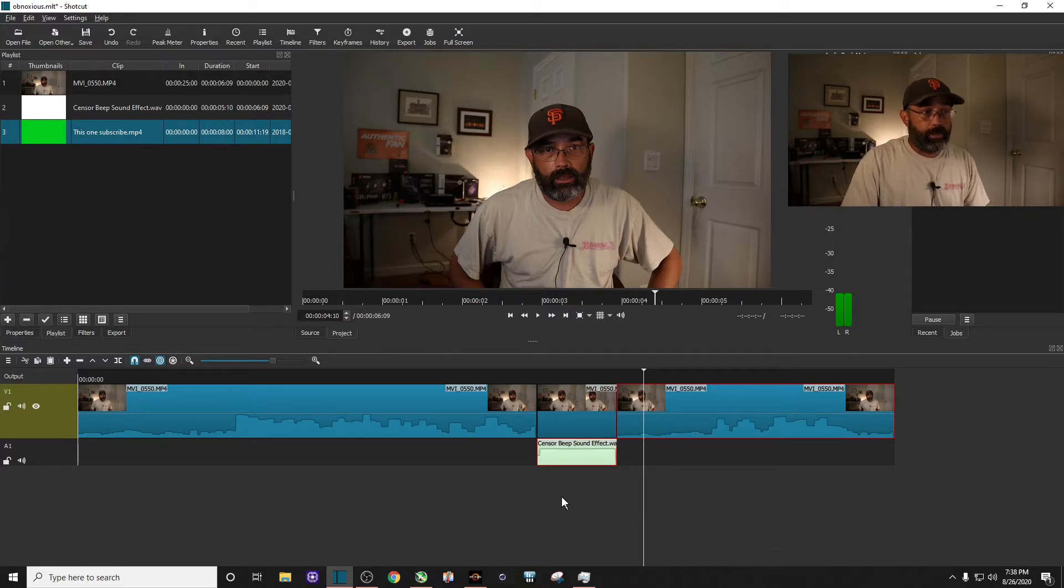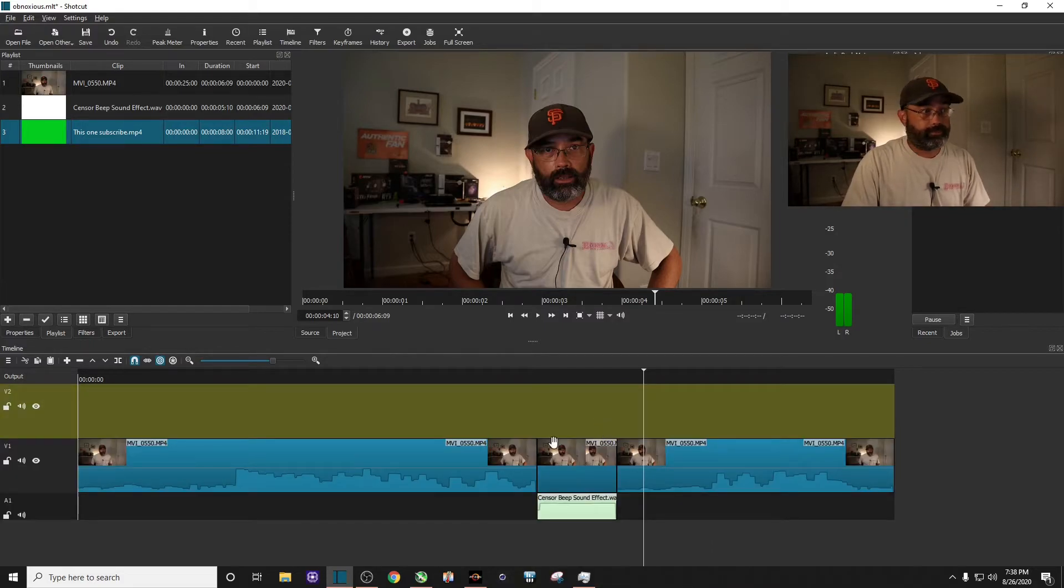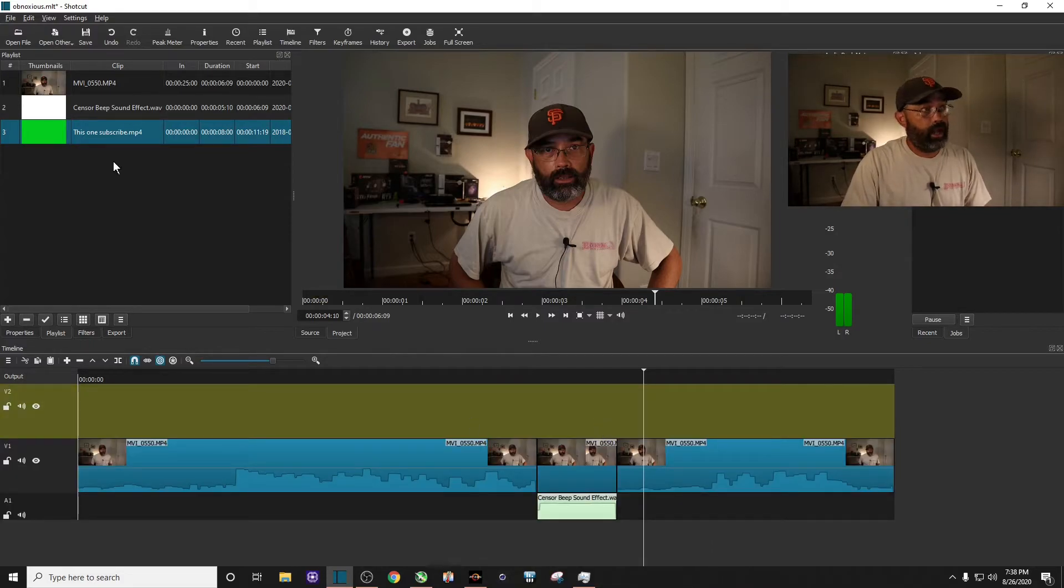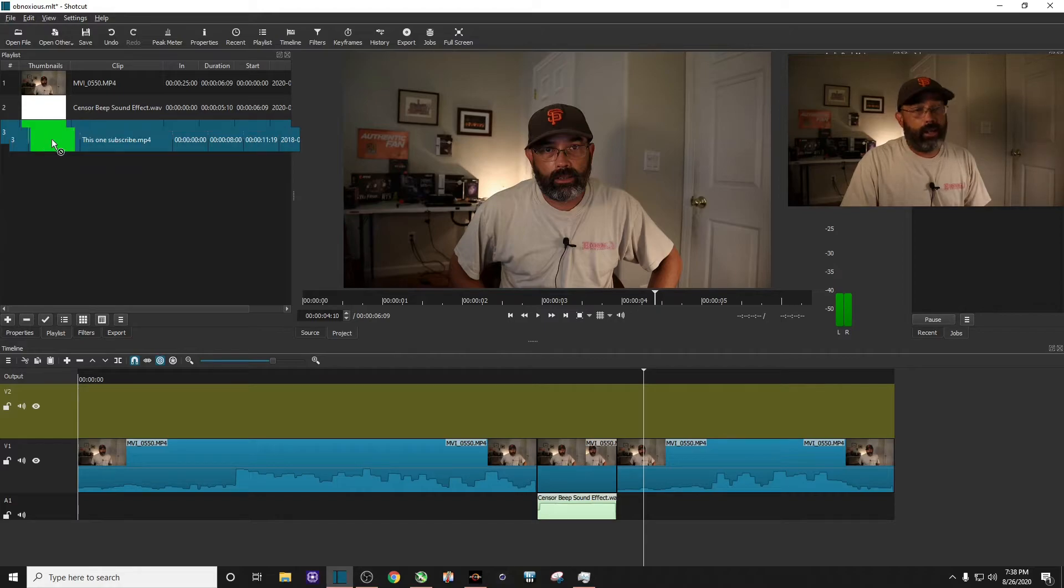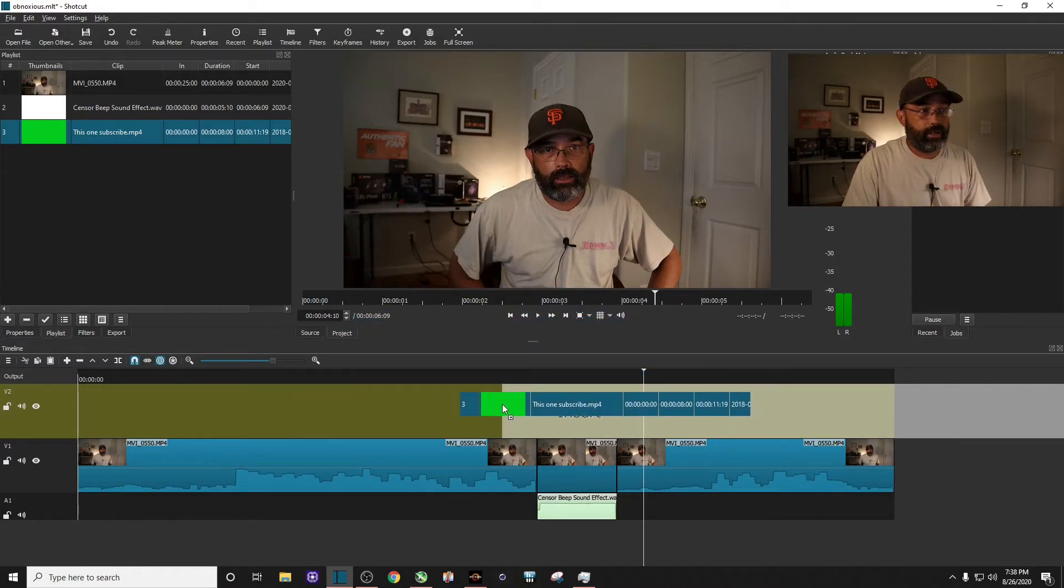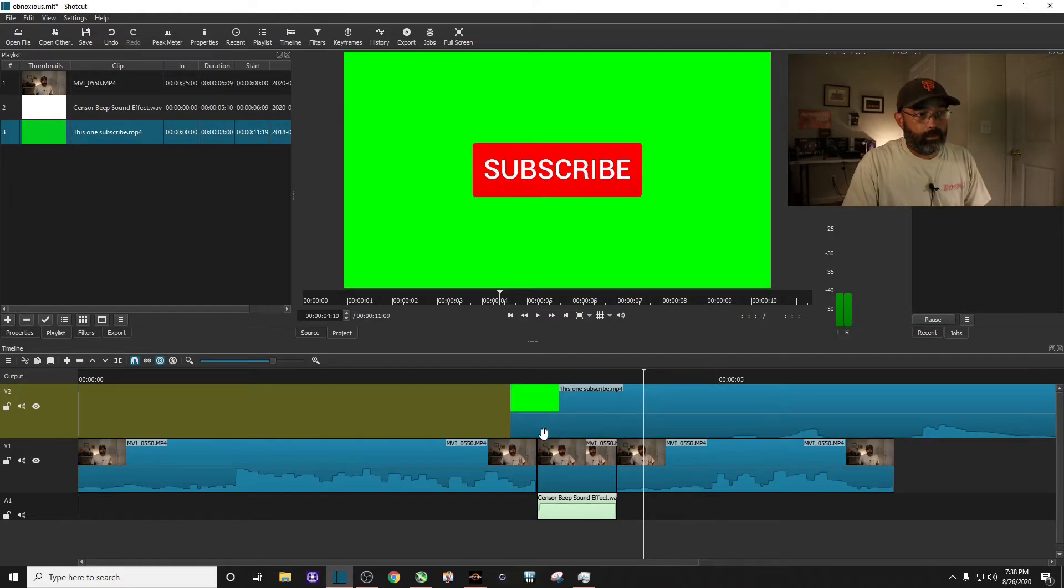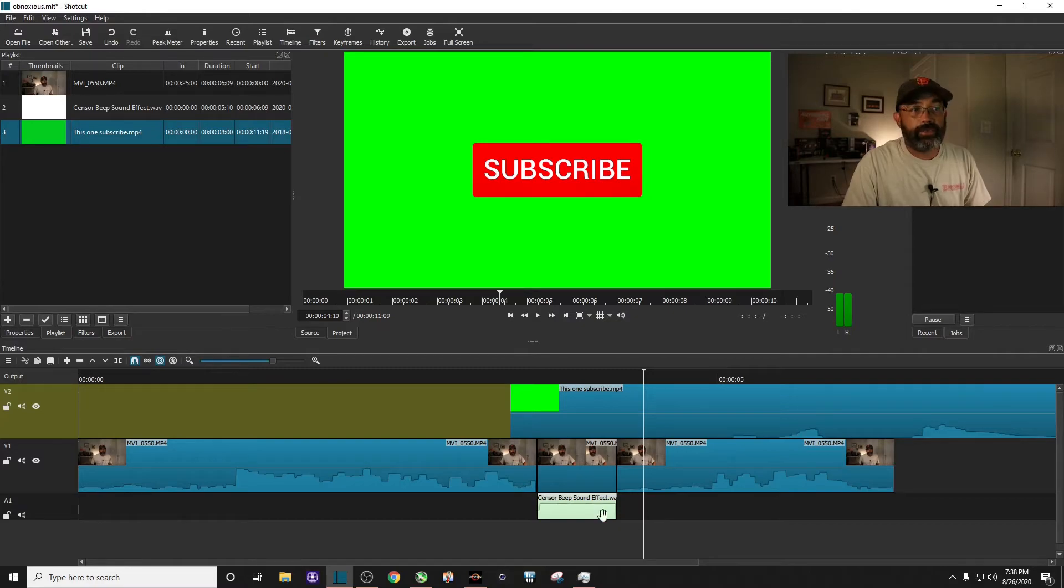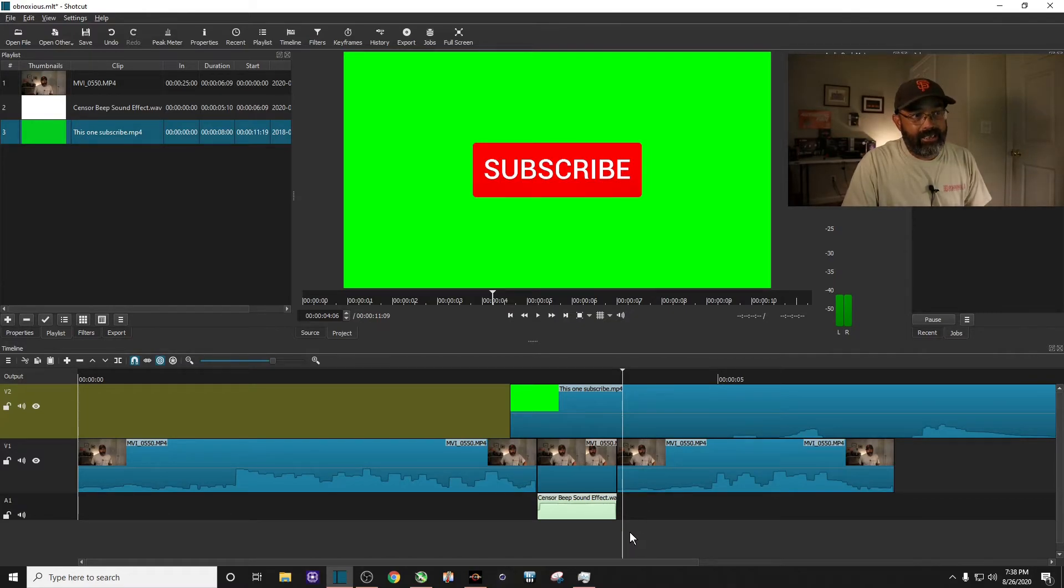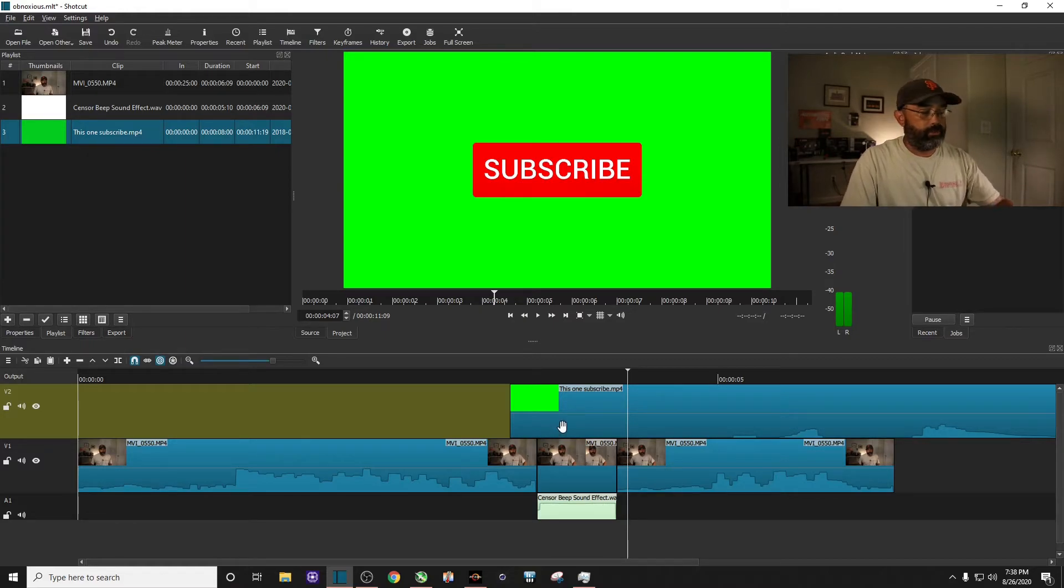Come down here. I'm going to right click. I'm going to add a video track. Okay. Then I'm going to drag my animated subscribe button green screen right there. And I just know on this one, I'm going to start it a little bit before the sensor beep and I'm going to have it end just a little bit after the sensor beep.